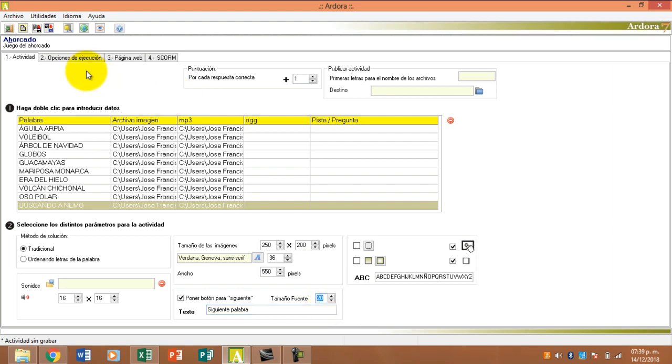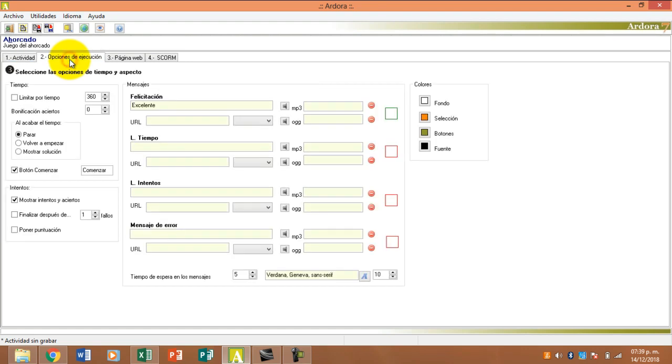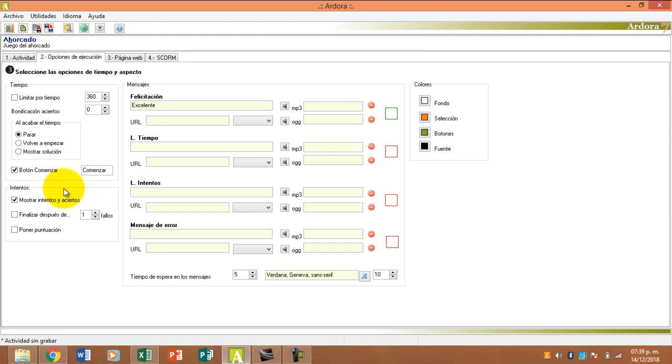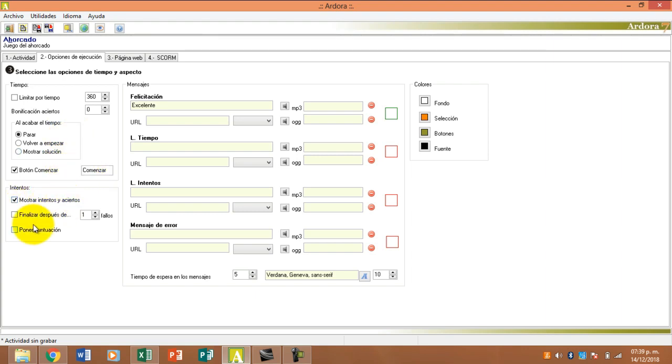Pasamos a la pestaña número 2 y aquí tenemos, recuerden que siempre les digo, nunca limiten el tiempo. El botón comenzar es cuando ponemos el límite de tiempo. No comienza la actividad mientras no le demos comenzar. Que nos muestre intentos y aciertos y que nos ponga la puntuación.